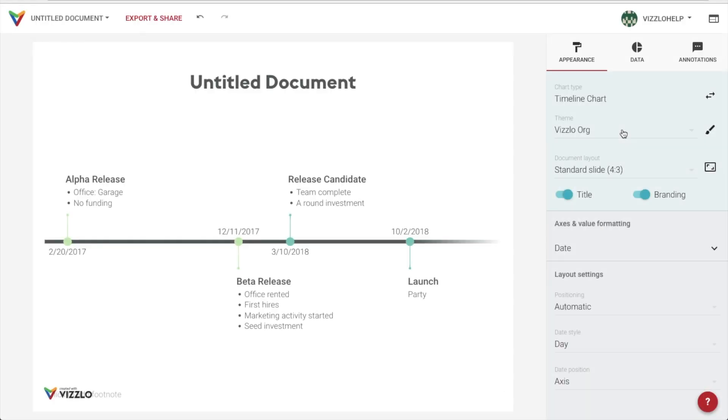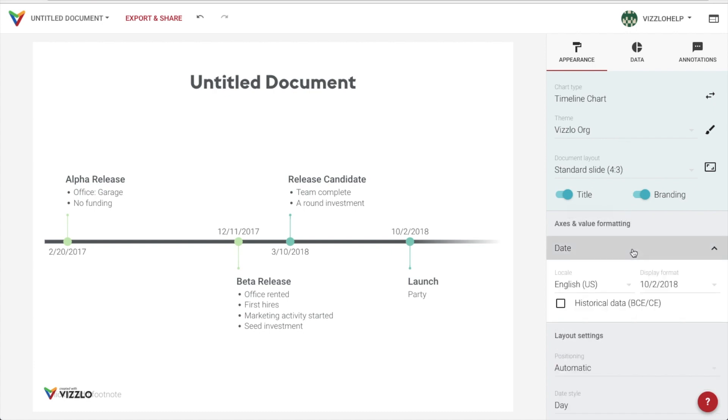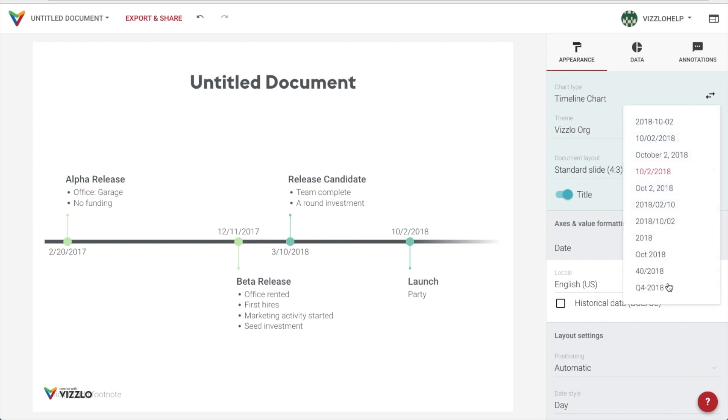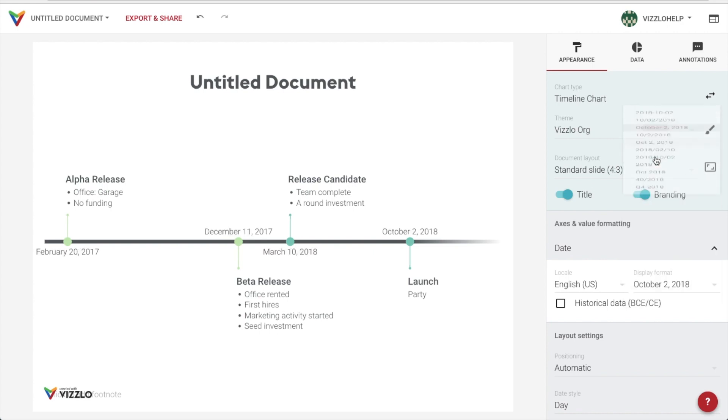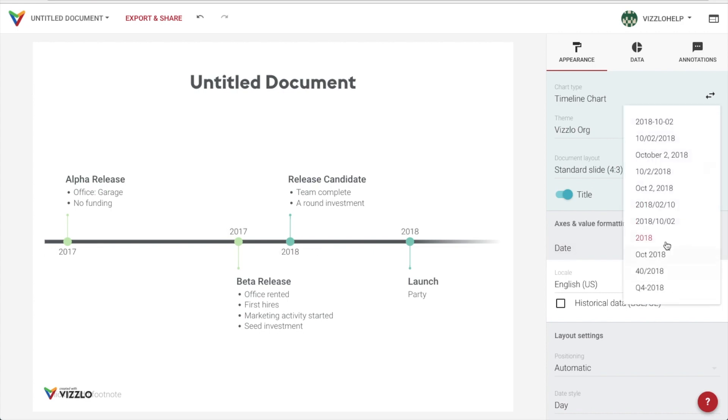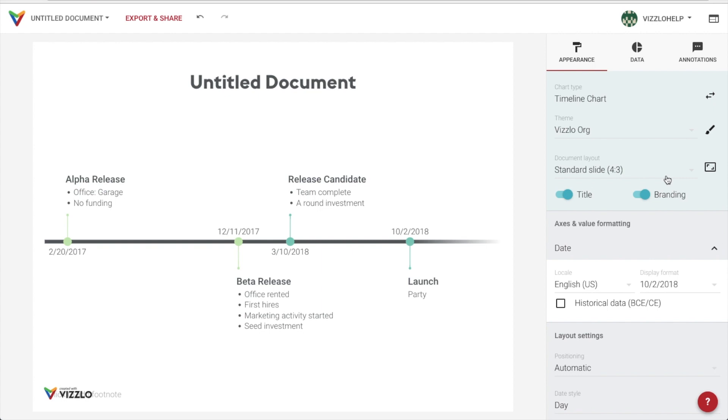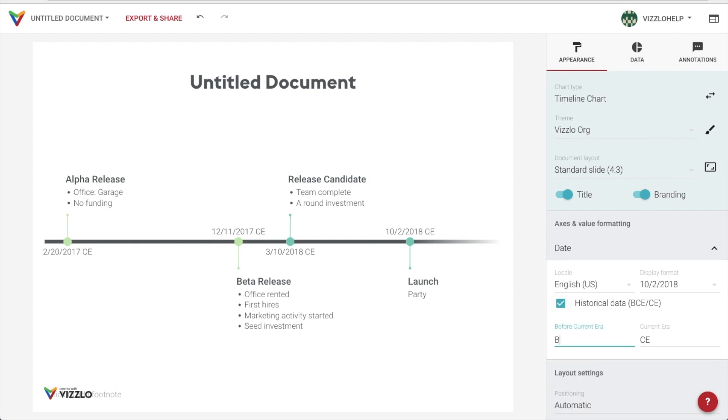We now move on to the aspect that will define our chart the most, the intervals we want to use to showcase our milestones. If we know what information we're working with, we can choose the right date from the beginning, even if we are using historical data and require specific notations.